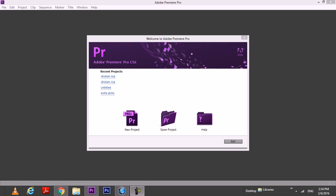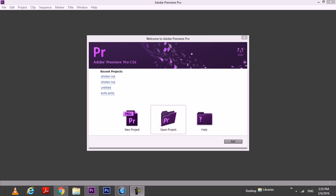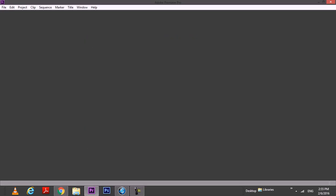So this is my Premiere Pro, I just turned on. You can see there's a previous project that I did and there's some buttons here for you to start off. If you have some project you did before, you can open the project, but I want you to click on this, a new project.